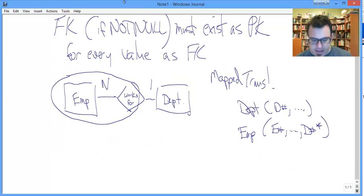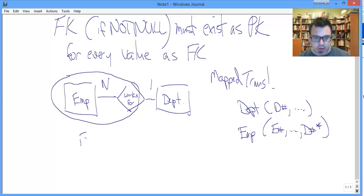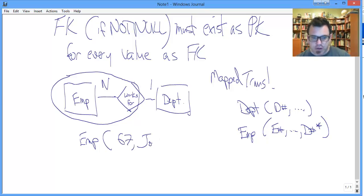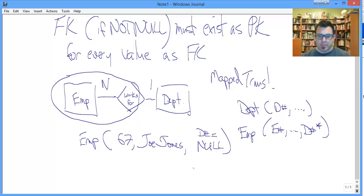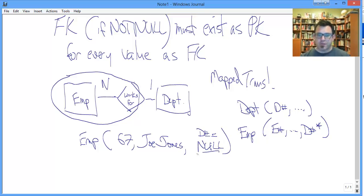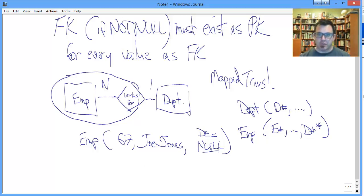Okay, so when can we have a null foreign key in this circumstance? So we could have an employee value. We could have employee number 67, who's Joe Jones, and whose D number equals null. Brand new employee doesn't yet work for a department. So there's no basis for linking him to any particular department. We enter his department as null. Nothing wrong with that. Doesn't violate anything related to referential integrity. Is not problematic.